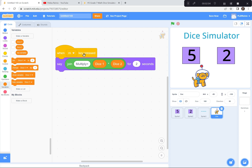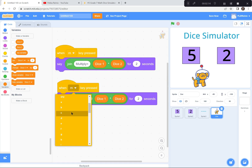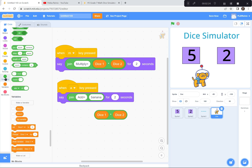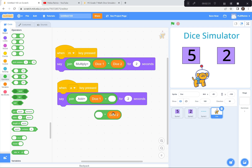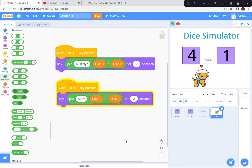Now I'm going to duplicate this code and change it to the letter A for add or addition. I'll pull it down, and instead of multiply it's going to say 'add equals.' I'll get the addition block from operators and put dice one and dice two in there. So when I hit the letter A, the dog adds dice one and dice two and says the answer. Test: four and one — M gives multiply equals four, A gives add equals five. Works perfectly.